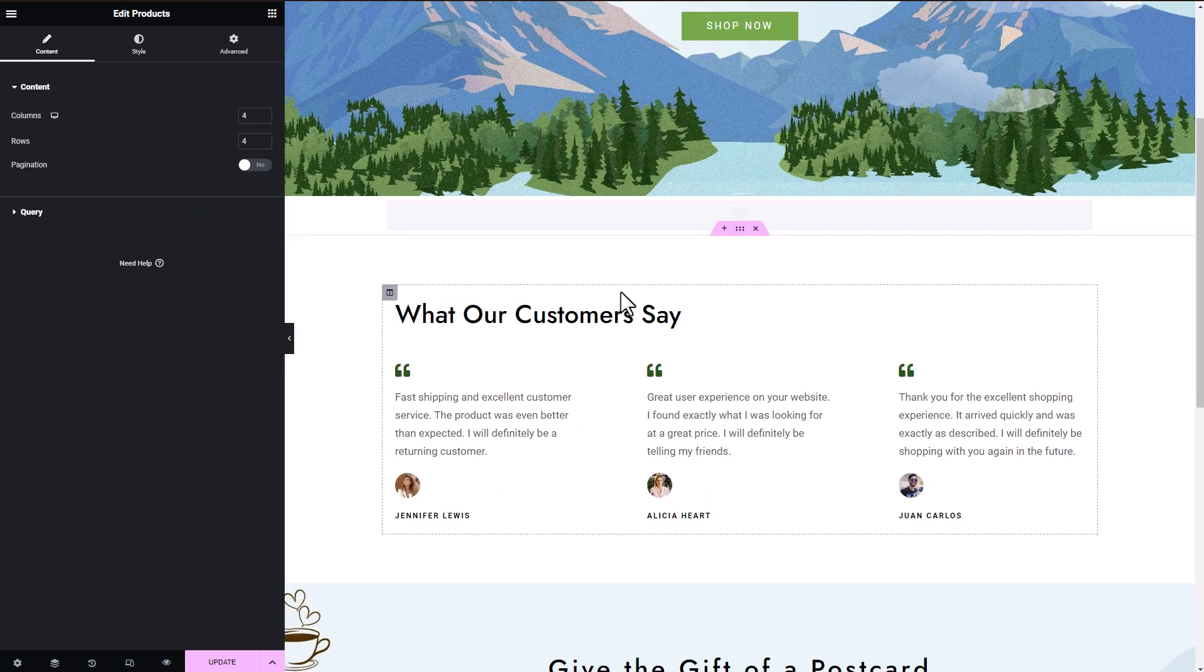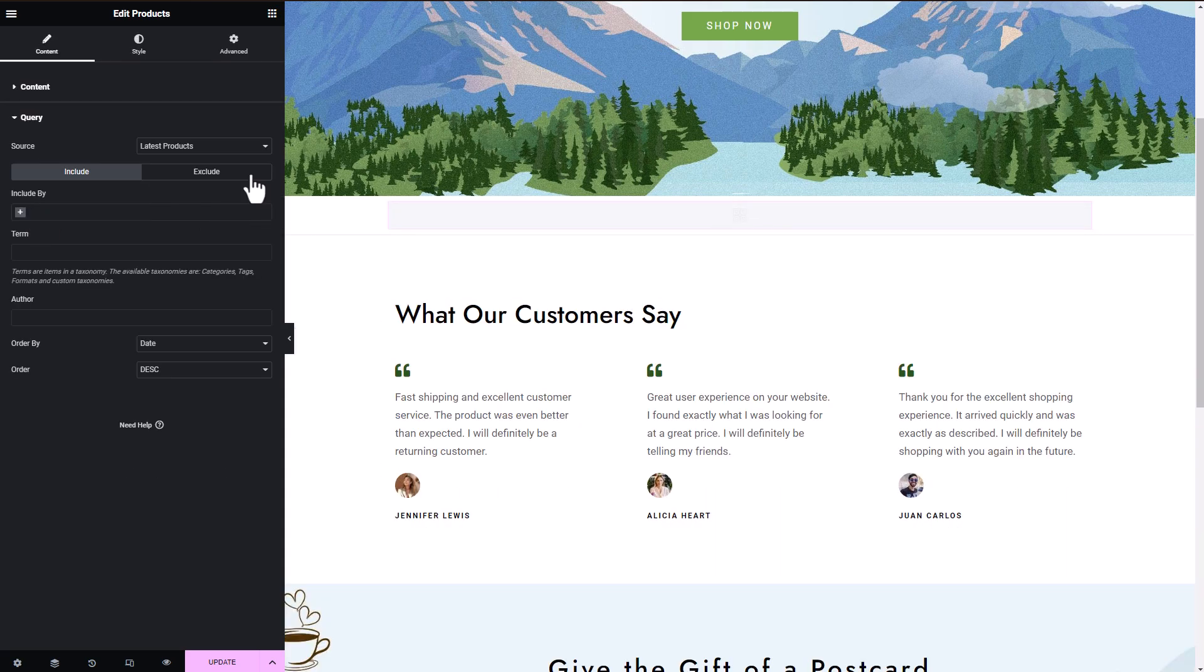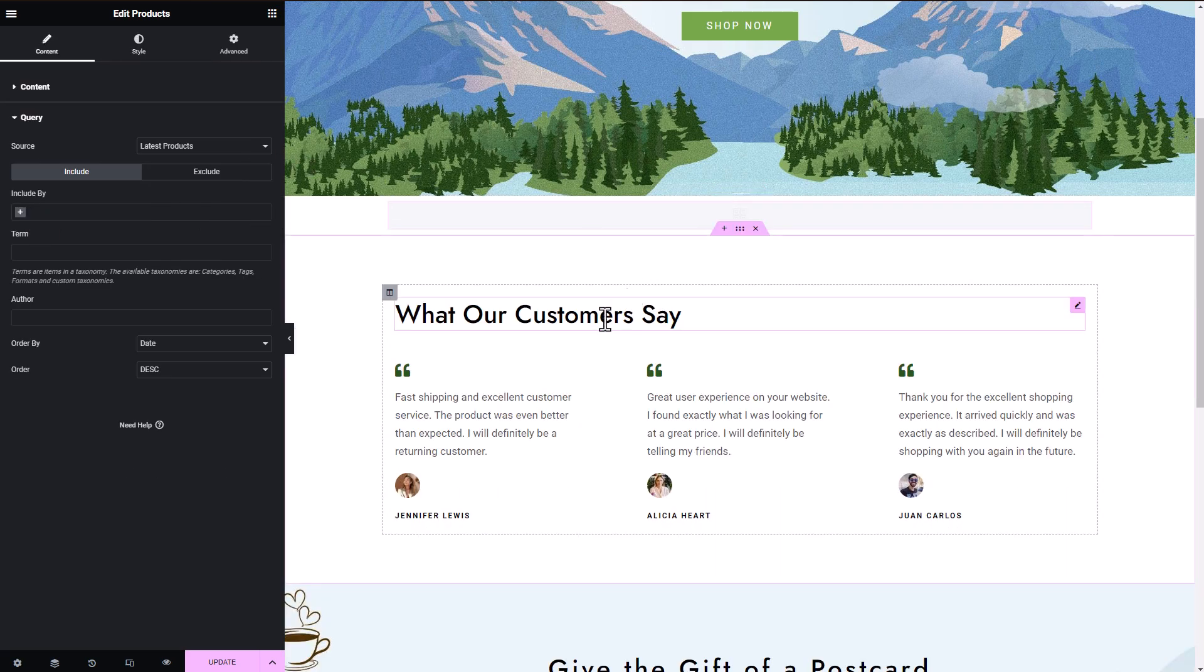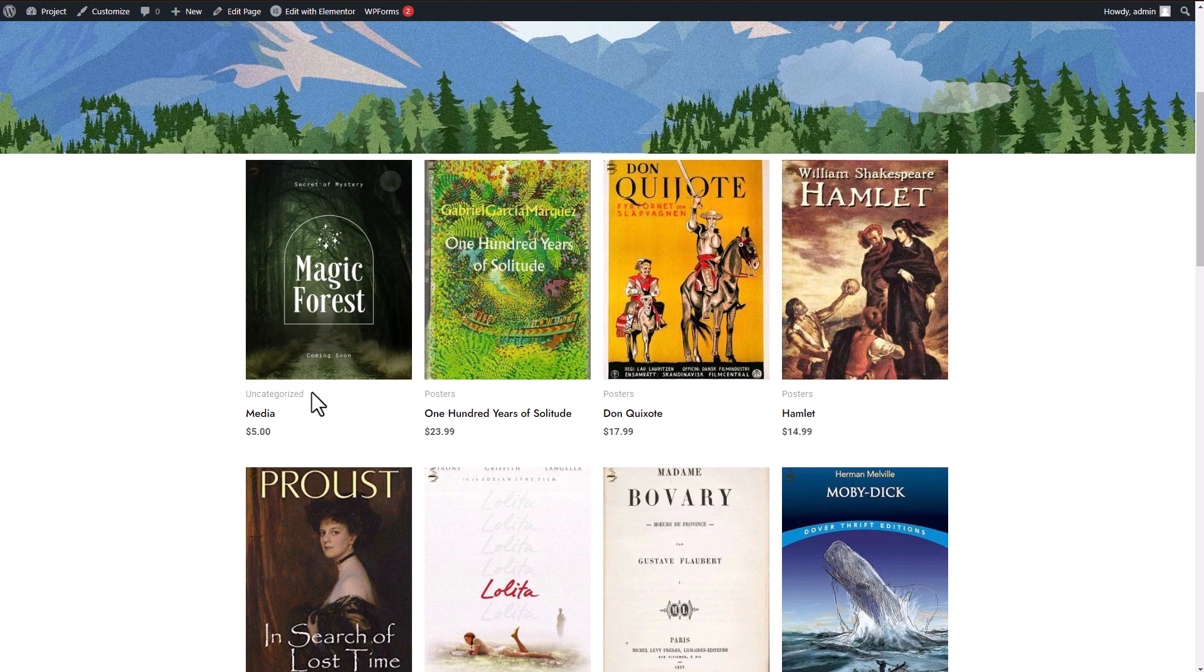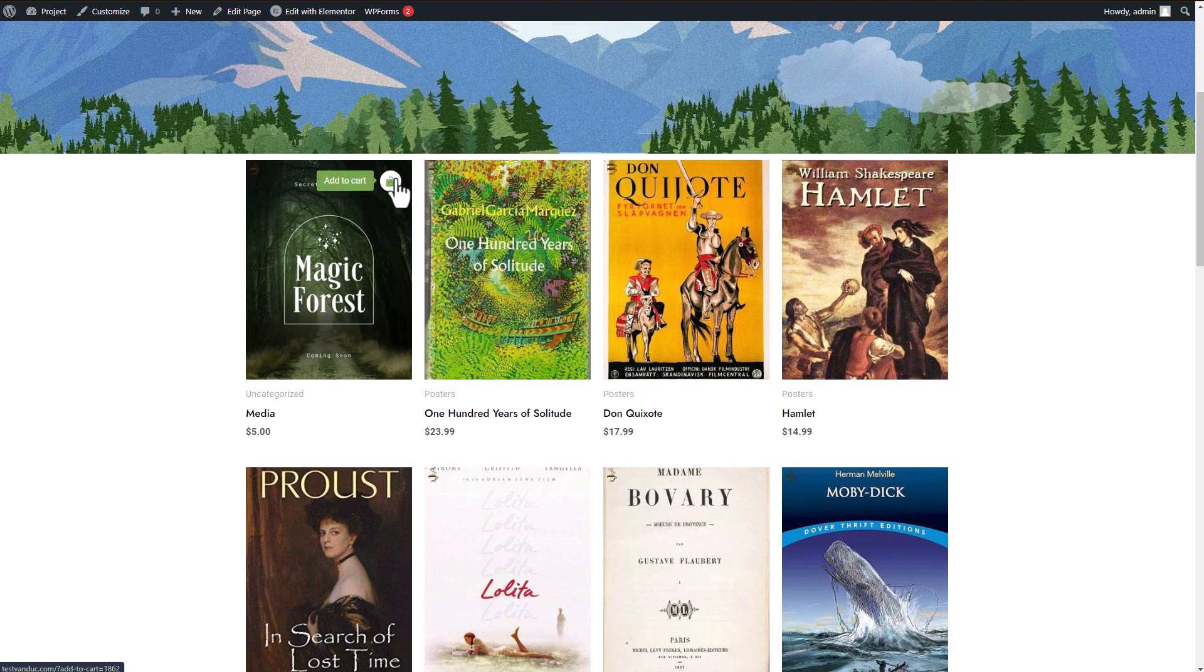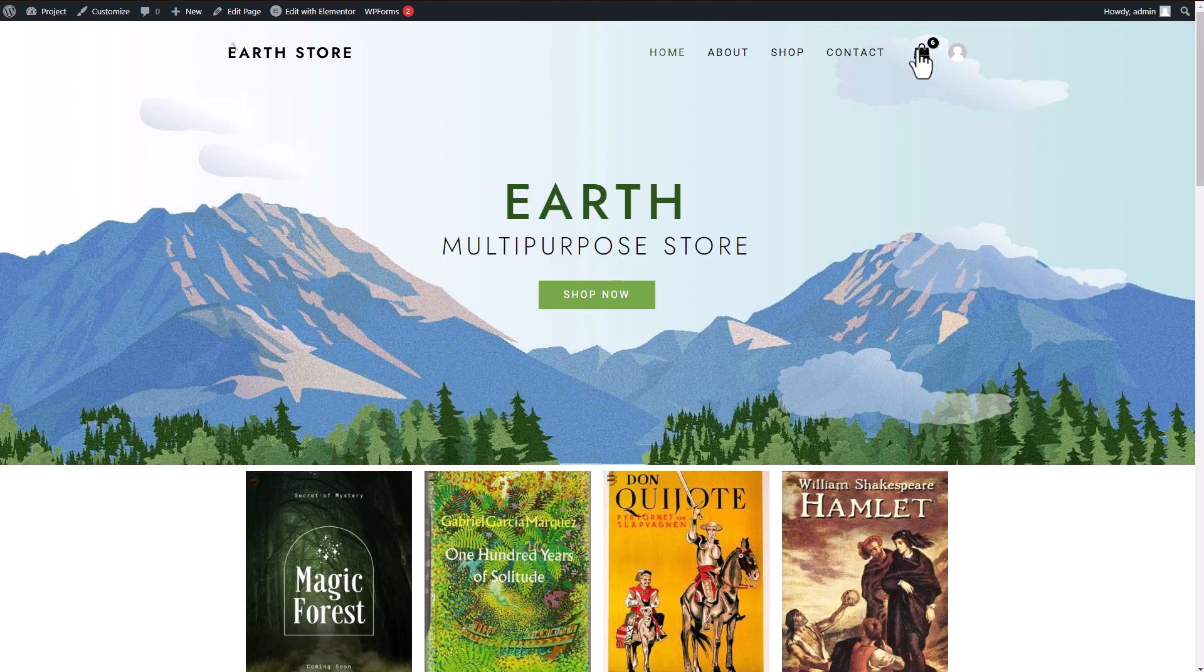Simply search for the Woo widgets in the search bar of your Elementor page and add the product block to your design. Then go to the preview page to see how your products are beautifully displayed. In this example, I already have other products in categories that I created earlier, so let's add some items to my cart and proceed to the shopping cart to check out.